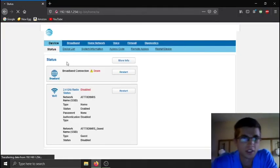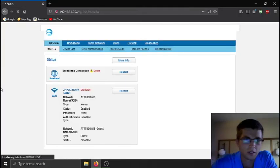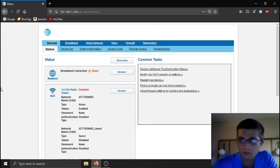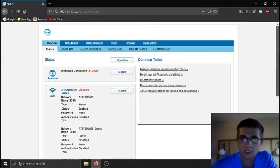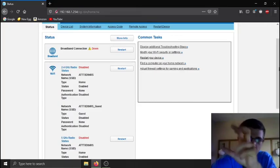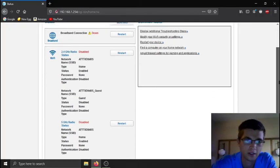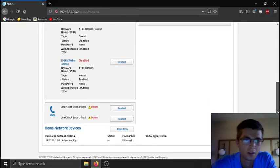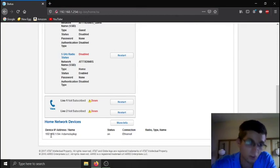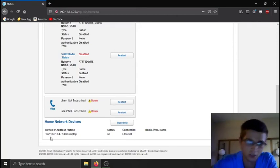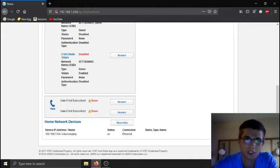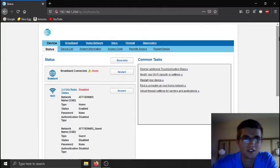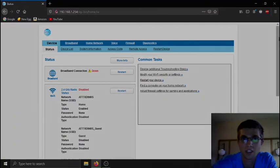But this is just a quick video on how to do pass-through mode so you're not double NATed, so you can use your own router with AT&T's modem router all-in-one combo thing. And like I said, once you do it, you won't have a LAN IP address because you guys will actually have your modem hooked up to something. But other than that, I hope you guys like and subscribe and see you in the next one.